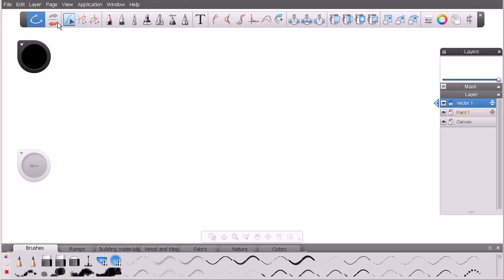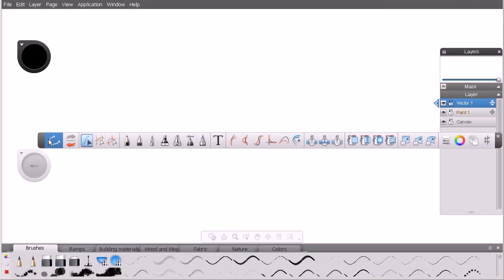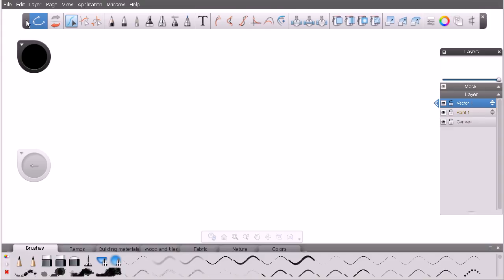Moving immediately below the menu bar, you'll notice this long bar — this is our toolbar. We can actually customize its location by clicking on the little gray tab on the left and dragging it wherever we want. We'll leave it up at the top for now. You should know that depending on what we have currently selected inside Sketchbook Designer, this toolbar can change.